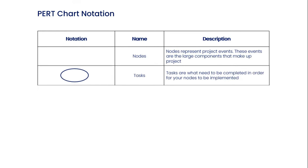The second notation is tasks. Tasks are what need to be completed in order for your nodes to be implemented.